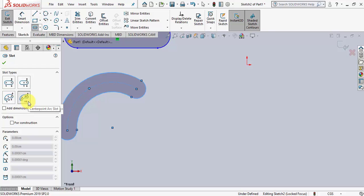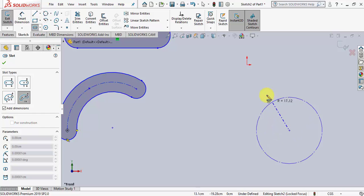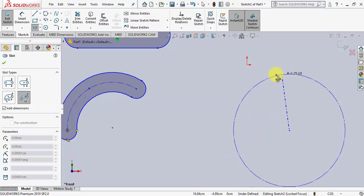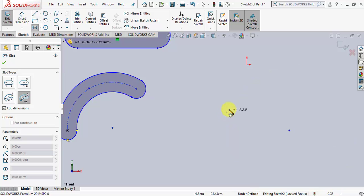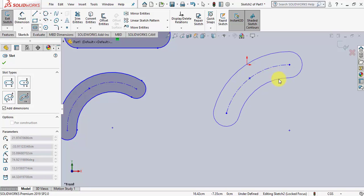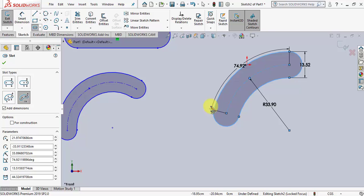The fourth option in the slot section is the center point arc slot. You first specify the center point of the circle from which you want to start the arc. Clicking the center point extends a construction circle on which you can create the arc. Then you specify a starting point, followed by the end point of the slot, and a fourth point that creates the thickness. Using the 'add dimensions' button automatically adds the angle of span, the width, and the distance of the slot from the center of the circle.